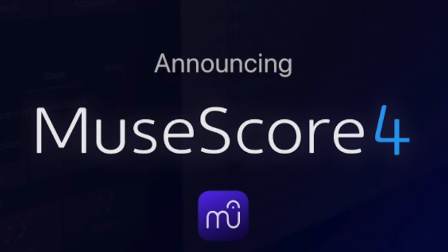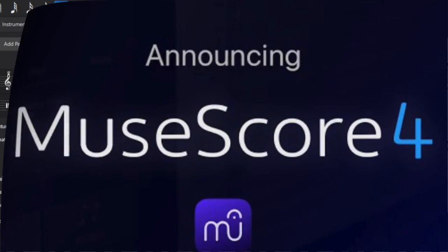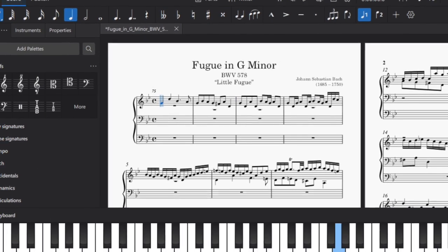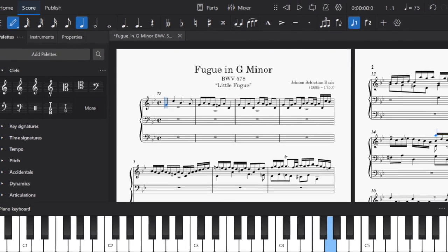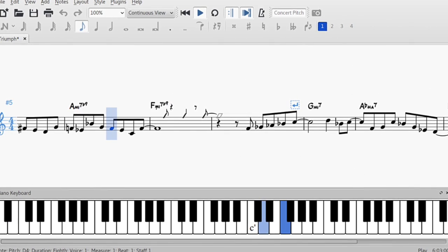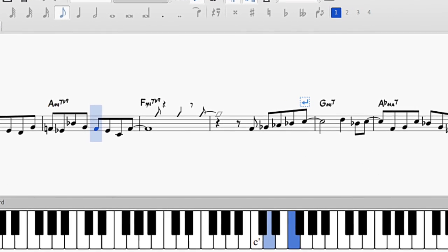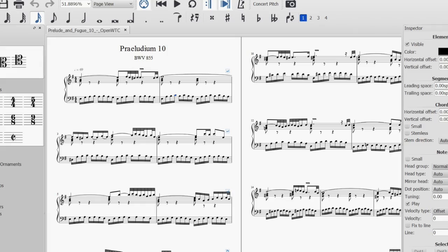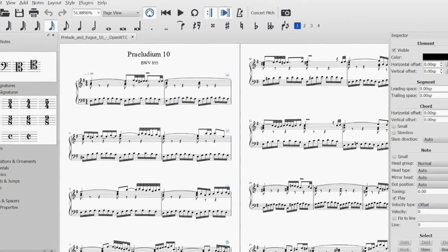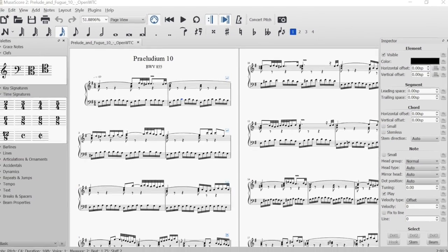MuseScore, on the other hand, is a free and open-source software available for desktop. It provides a comprehensive set of notation tools comparable to professional software, making it a popular choice for composers, educators, and hobbyists alike. MuseScore's open-source nature fosters a strong community of developers and contributors.